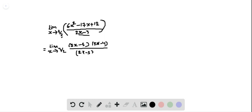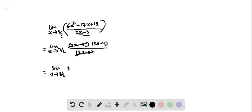Now that equals the limit as x approaches 3/2. The (2x minus 3) in the numerator and denominator cancel, leaving 3x minus 4.